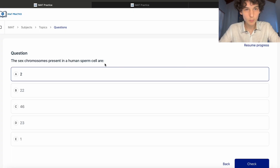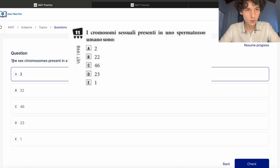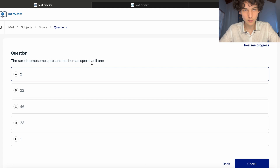An important thing is that we are the only preparation platform for the IMAT which contains such old Italian questions, but they are translated into English and provided with an explanation on the website. Here we are in the website — you can see a question whose original source is the Italian test to access veterinary from 1998. As I said, we have many old exercises here, translated into an online version.